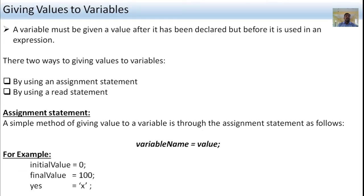Next, giving values to variables. A variable must be given a value after it has been declared but before it is used in an expression. There are two ways of giving values to a variable: by using an assignment statement, or by using a read statement.